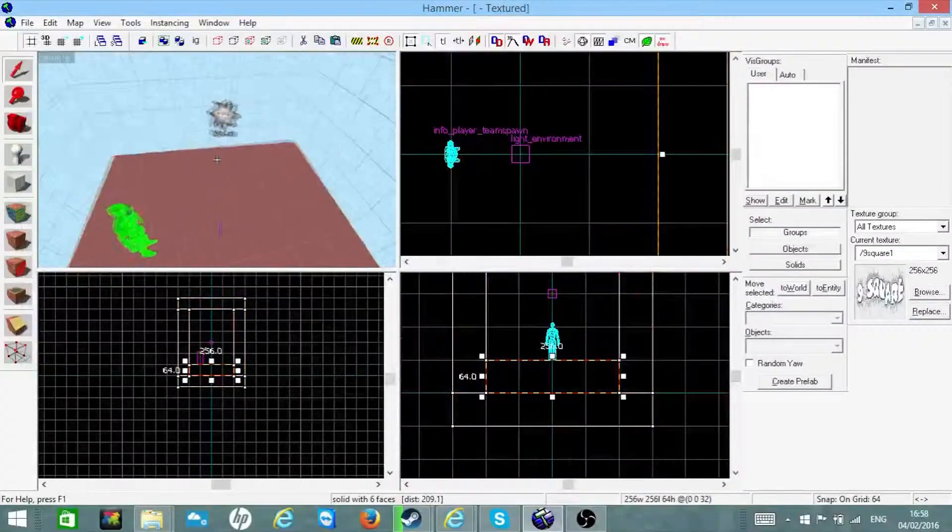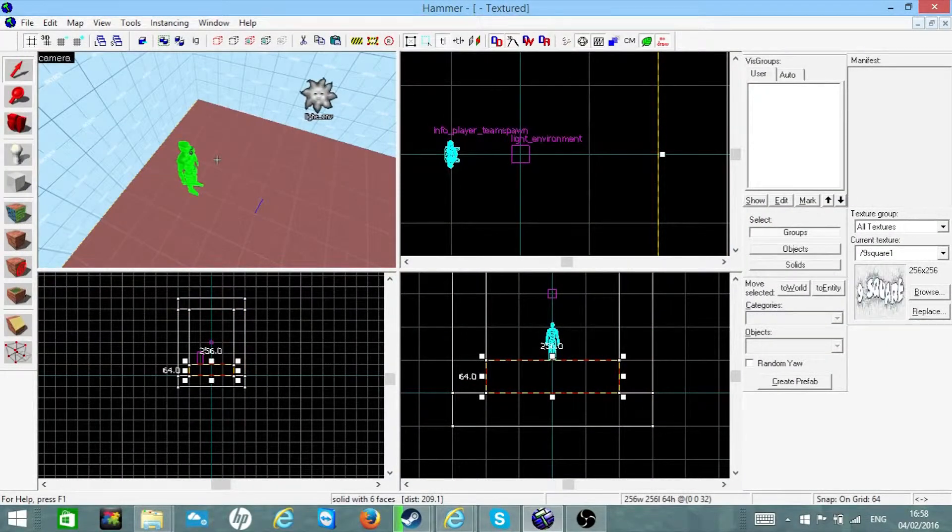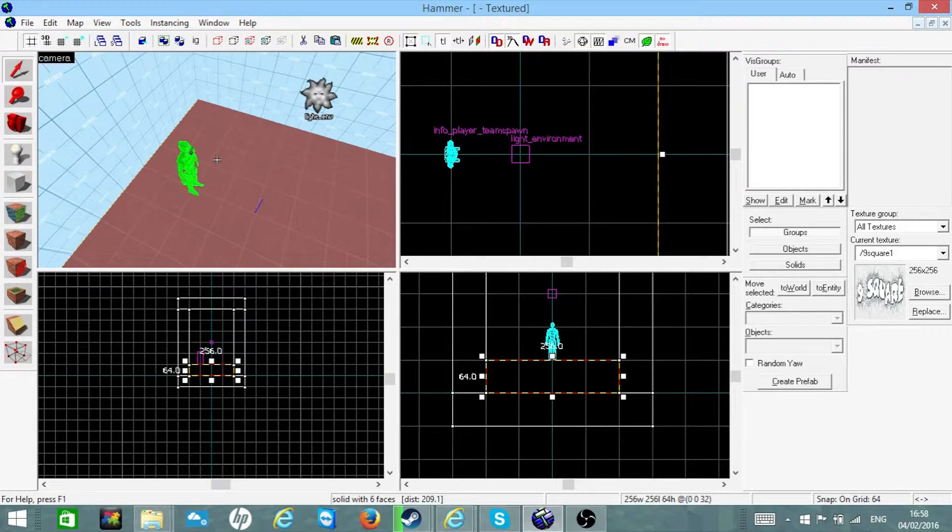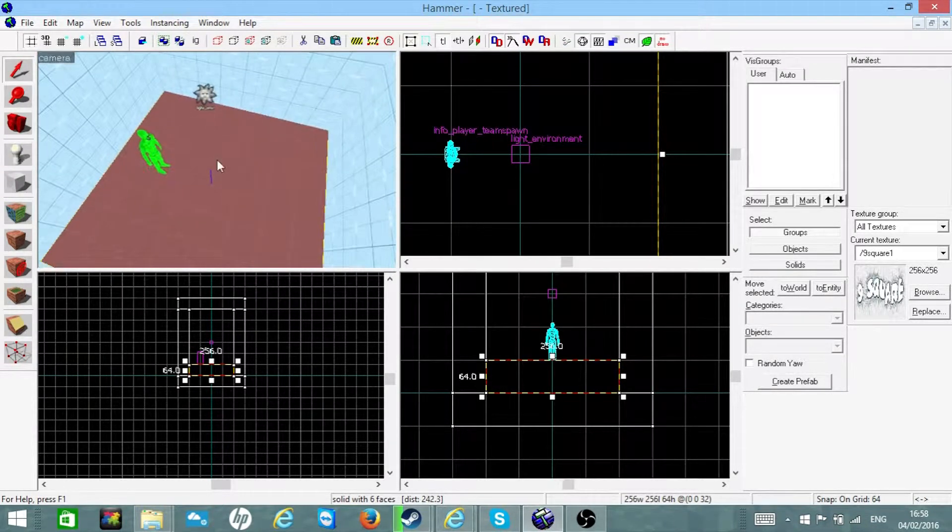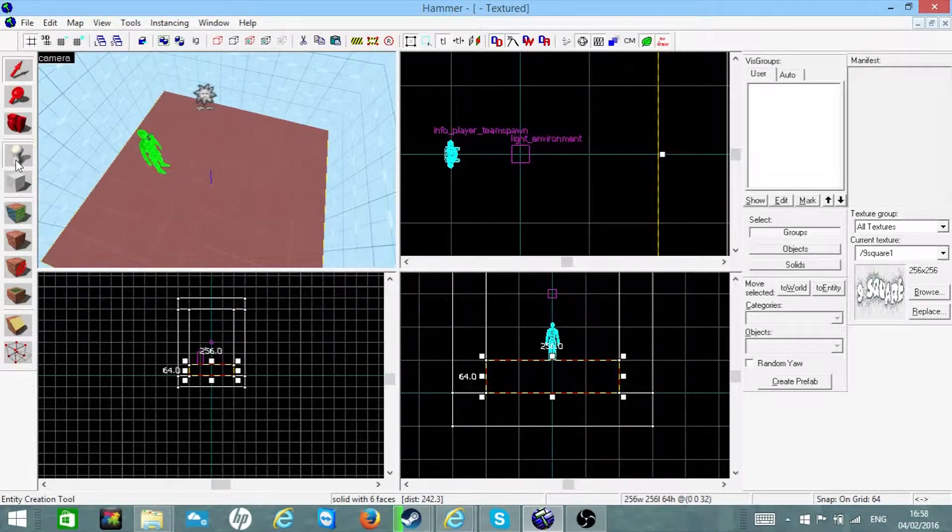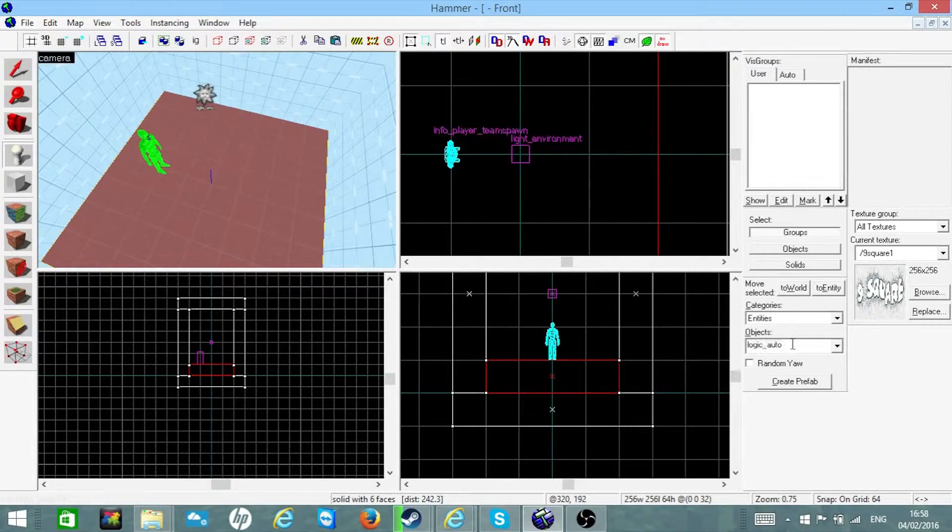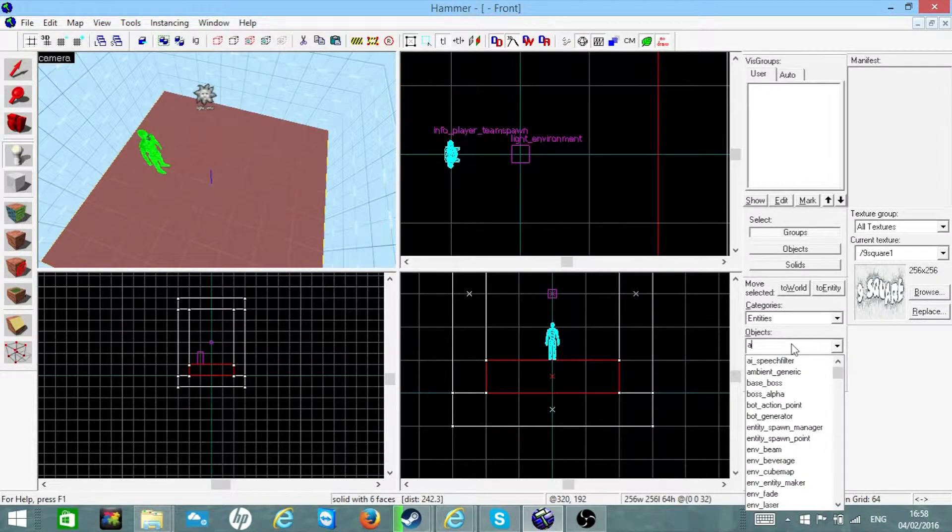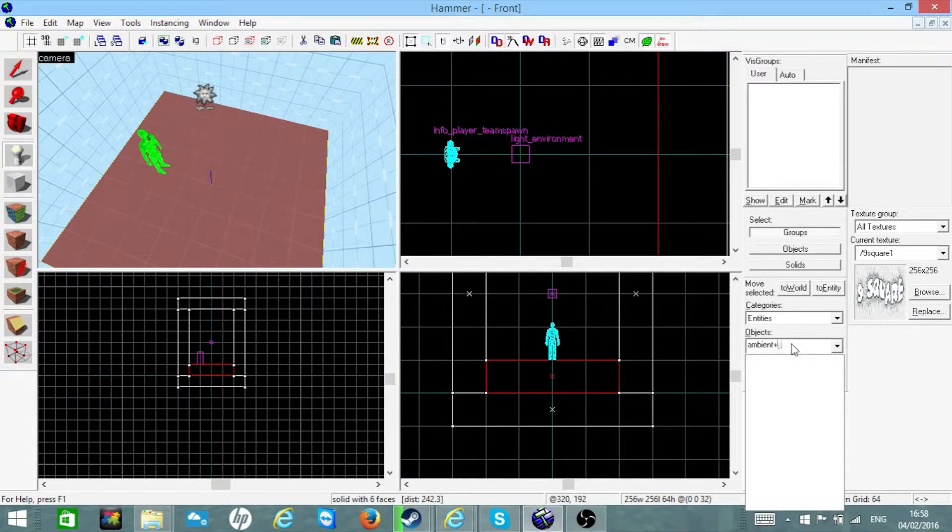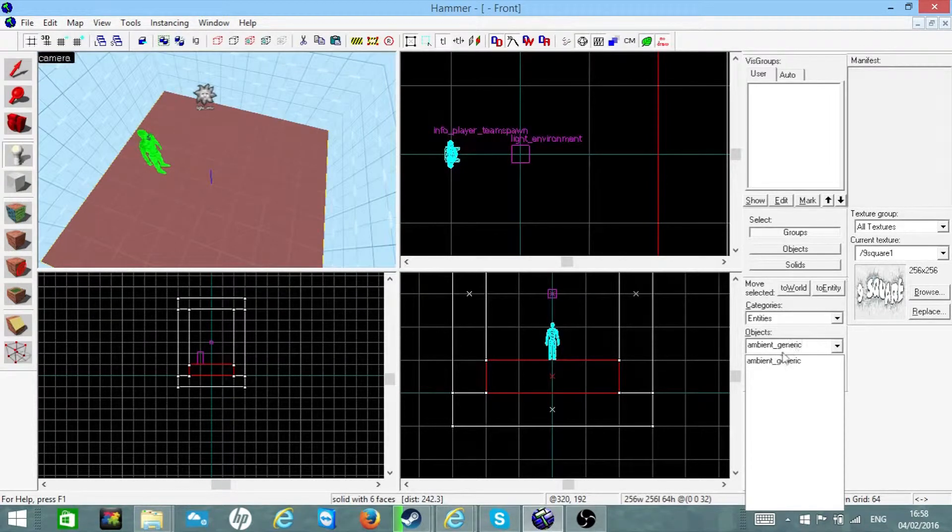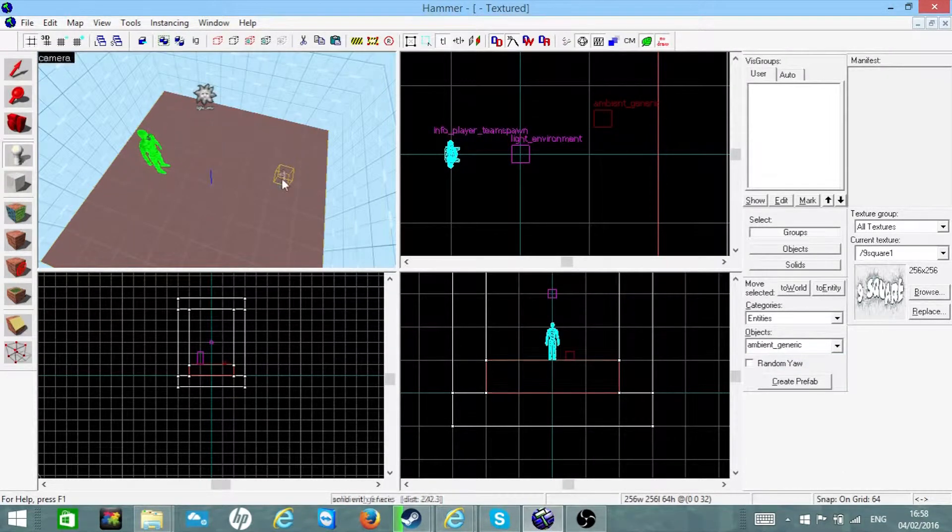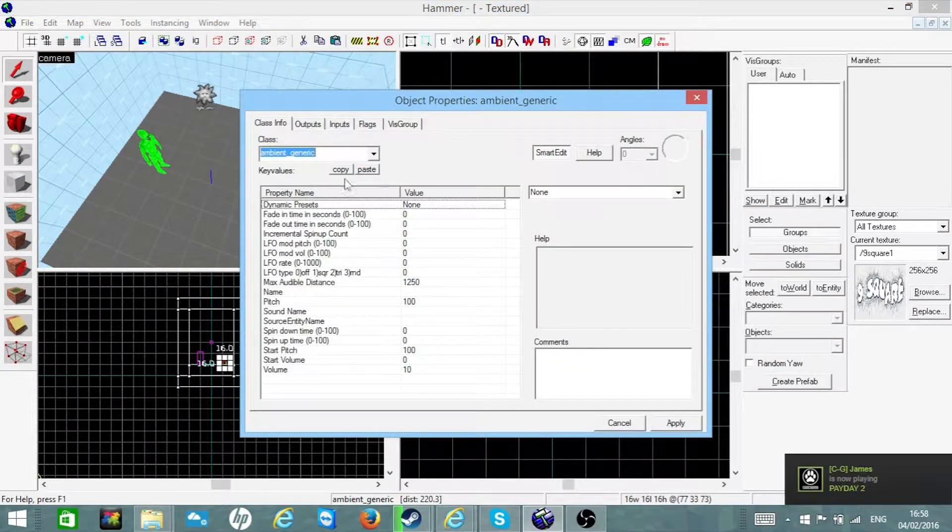Right, so in this video I'm just going to simply show you how to make music play when the round starts. So first of all, you're going to want an ambient generate and we're going to want to name it